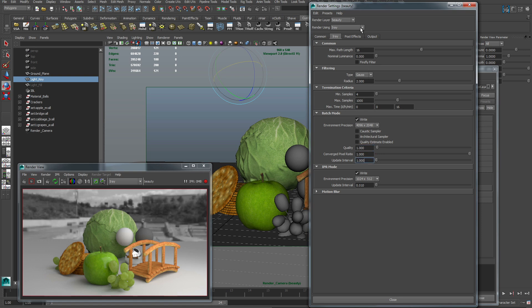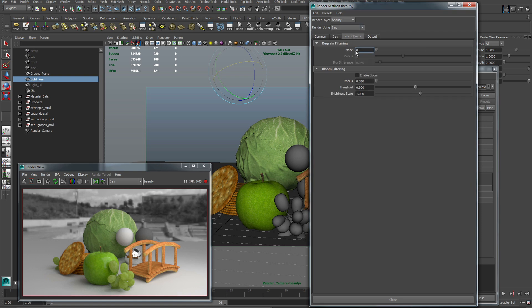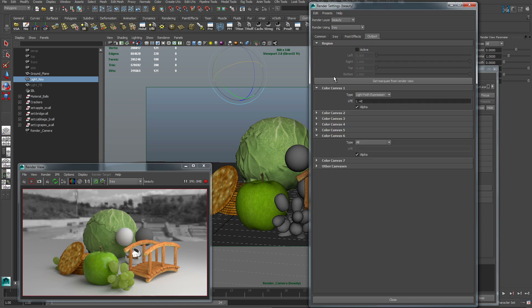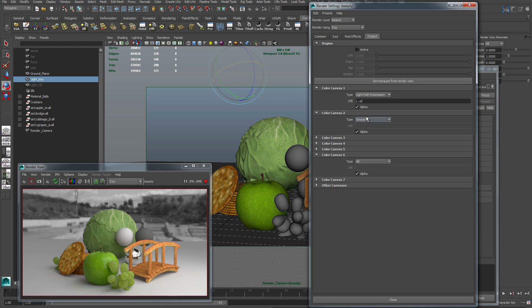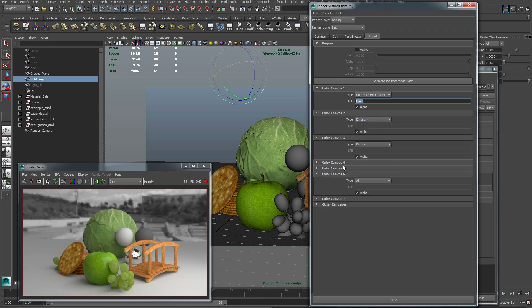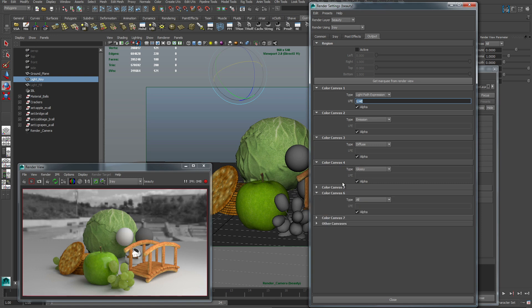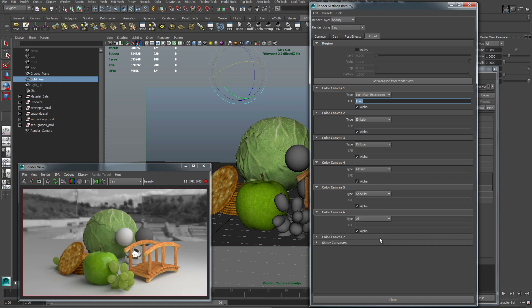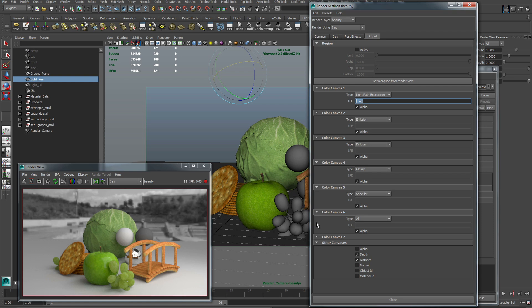This post effects tab gives you the option to enable light bloom or apply a degrain filter. The output tab is where all of your LPE abilities live. Here you can customize what LPEs you want to create. The primary for mine is a beauty that omits light emitting objects. We also have an emission LPE in case we want to see the HDRI or add in compositing. We have the diffuse glossy specular and we can include a depth LPE to create some depth of field in compositing if we wanted to have more control.